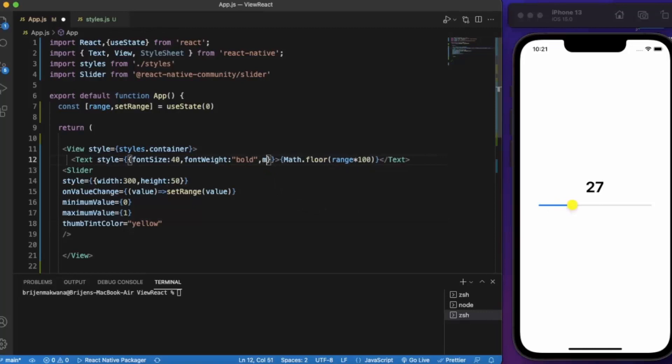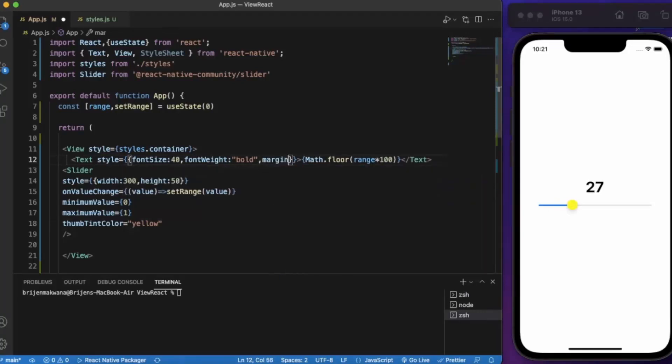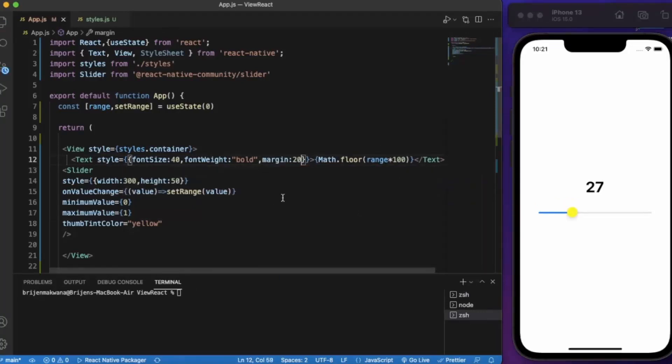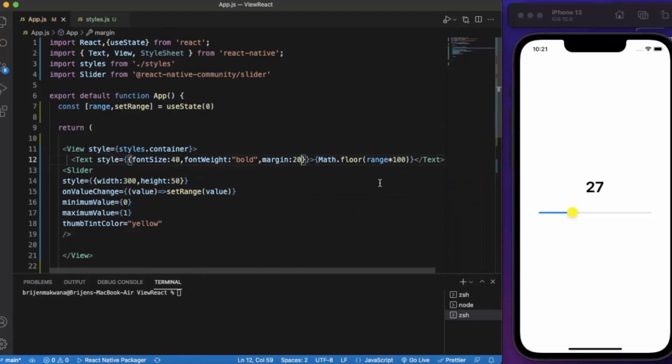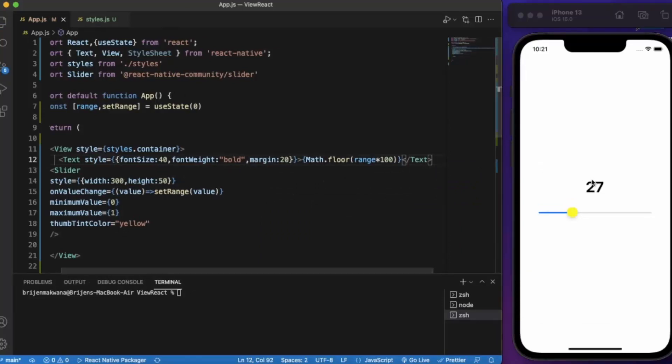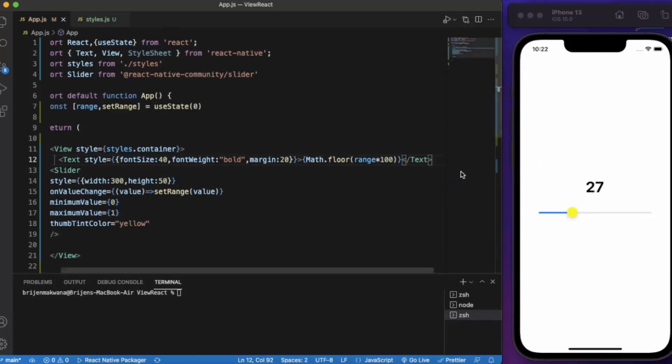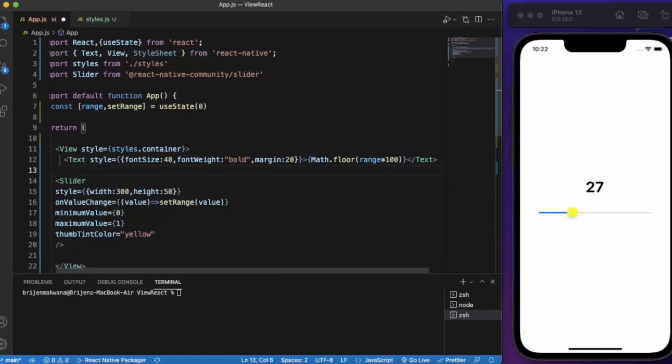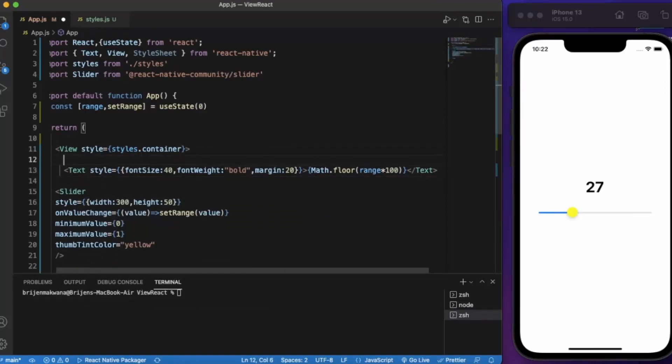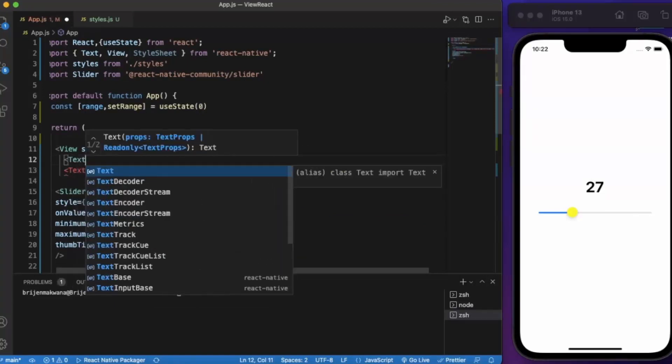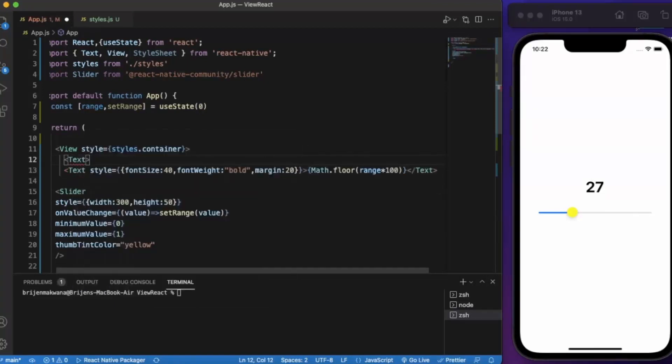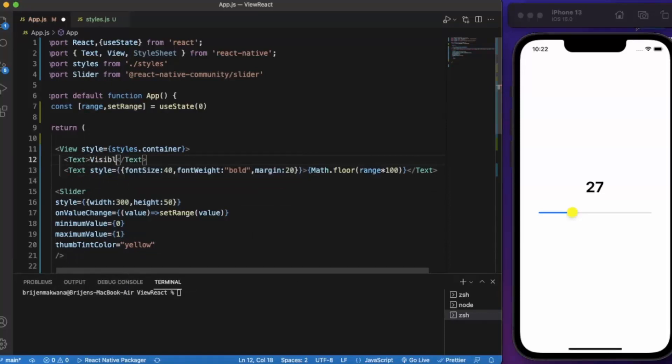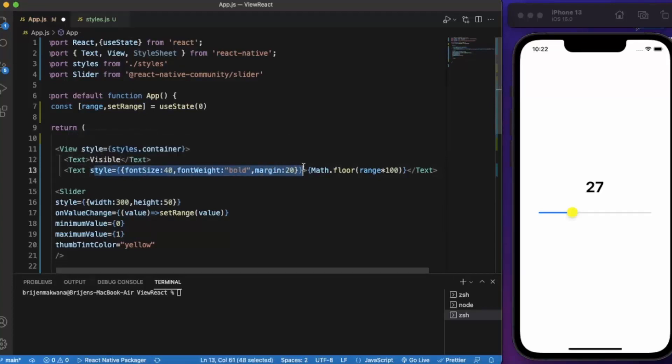Let's provide margin. Okay so let us map these values to some style properties. Let me create here, let me create a text. Let's say visible.